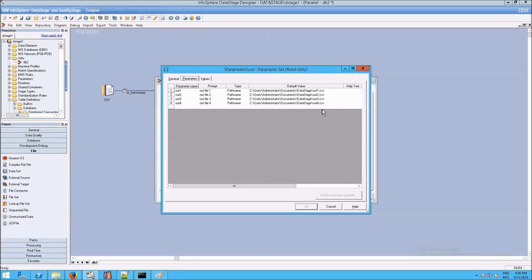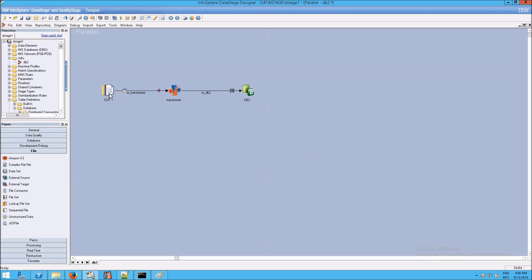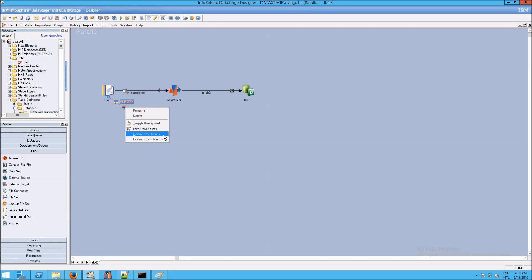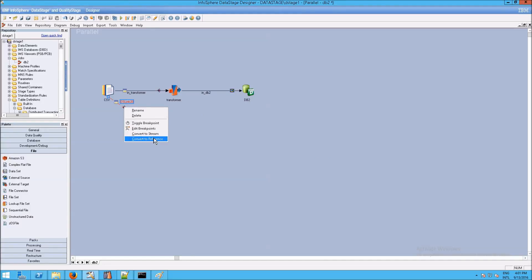You can see them there: out one, two, three, four. Now what I'm going to do is make sure that if something in my CSV can't be read, we don't lose that data. So I'm going to right-drag from the CSV file and let go in the middle here. That will create a rejects link — it's a little tricky to see. You can confirm that by right-clicking on the link; the only other options would be to convert it to a stream or a reference, so by process of elimination, that is rejects.